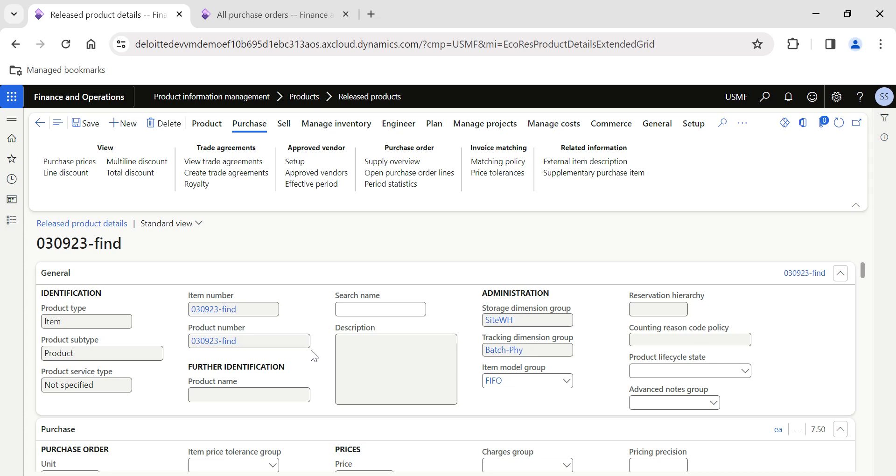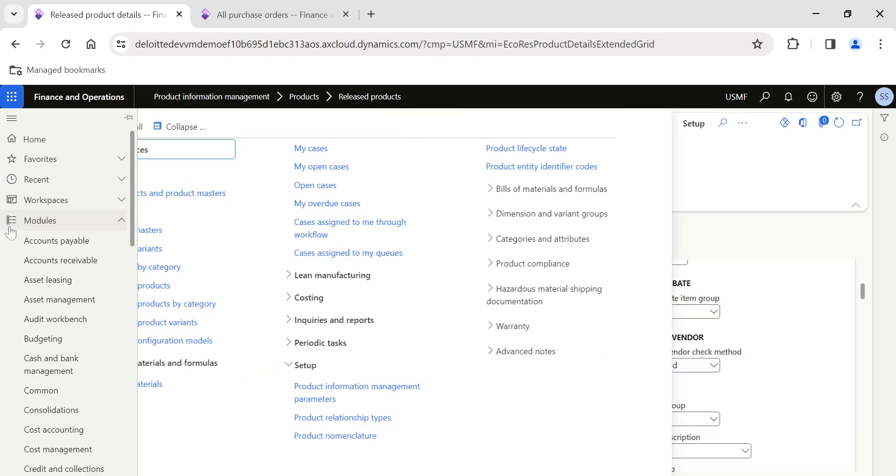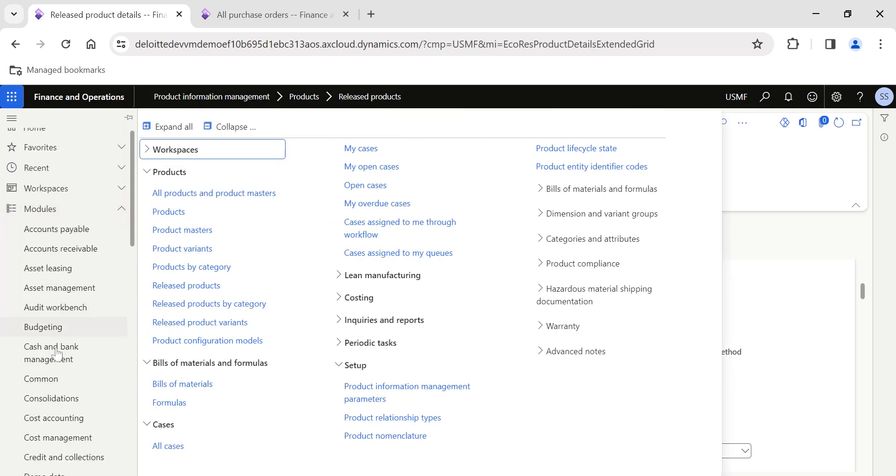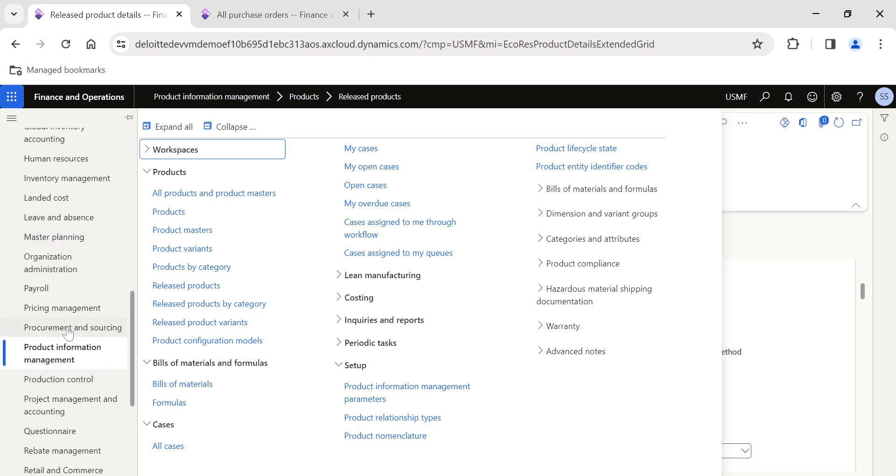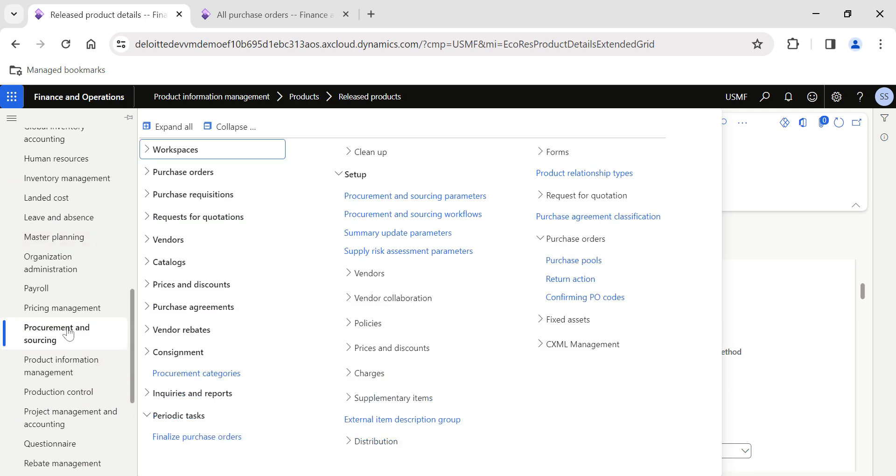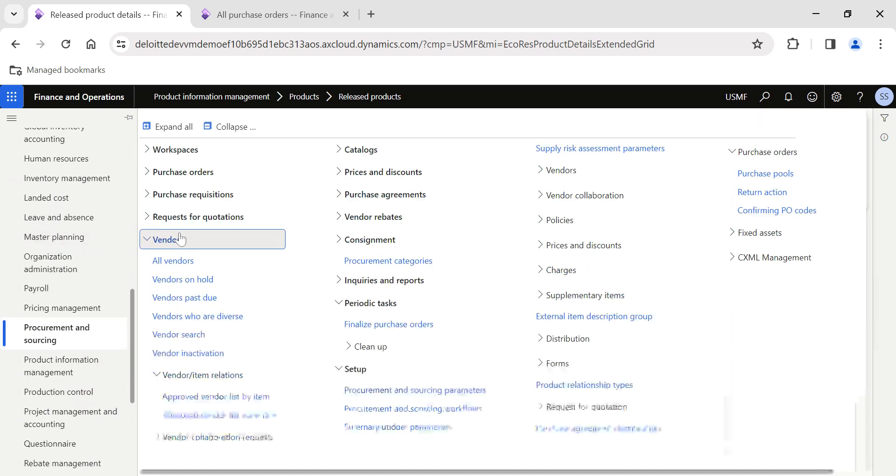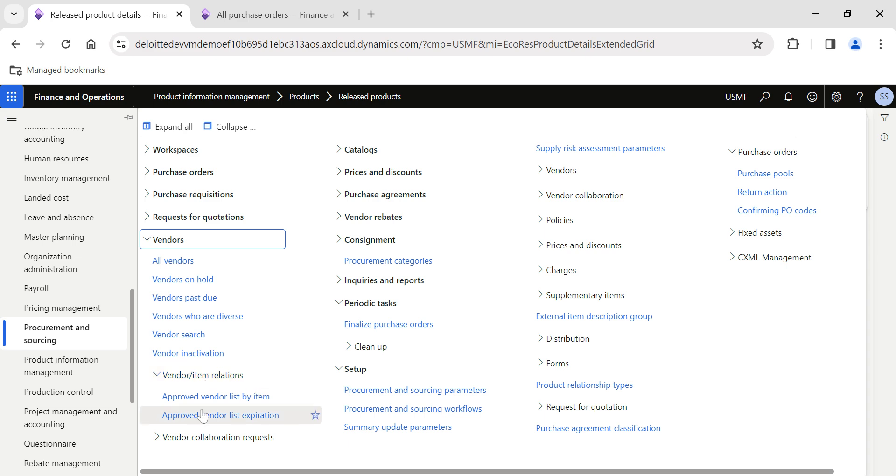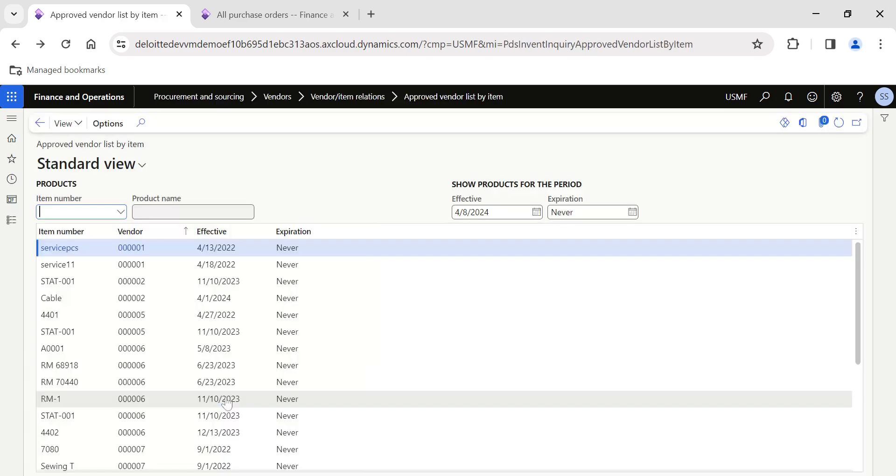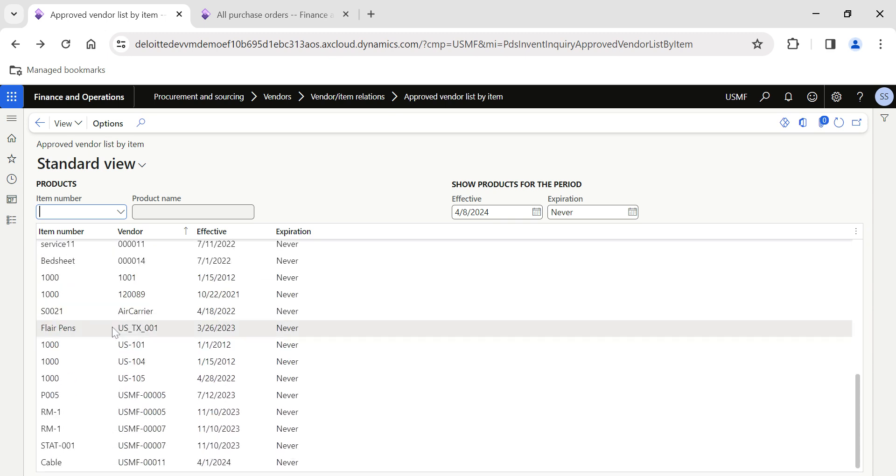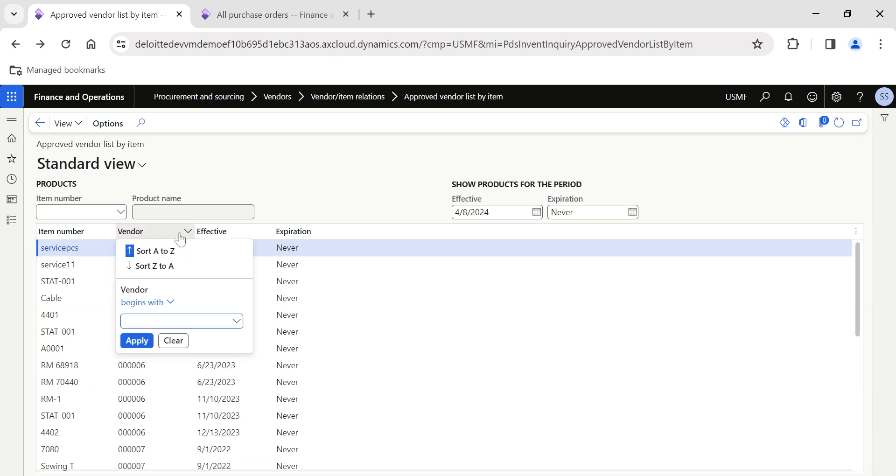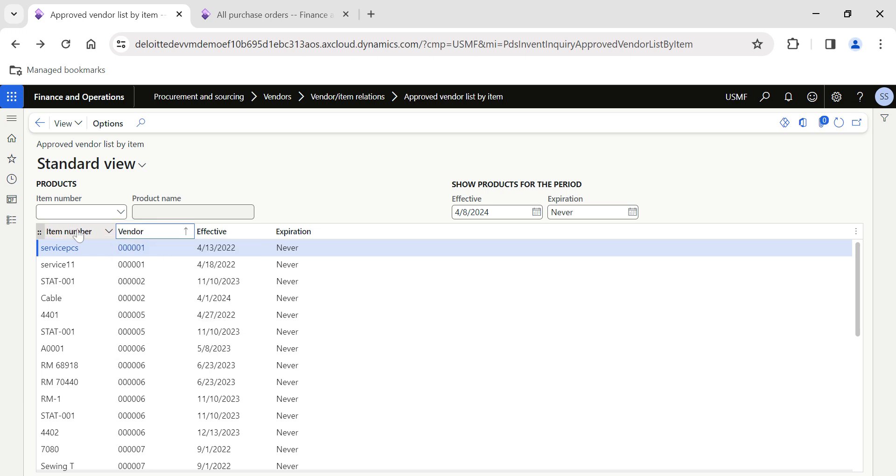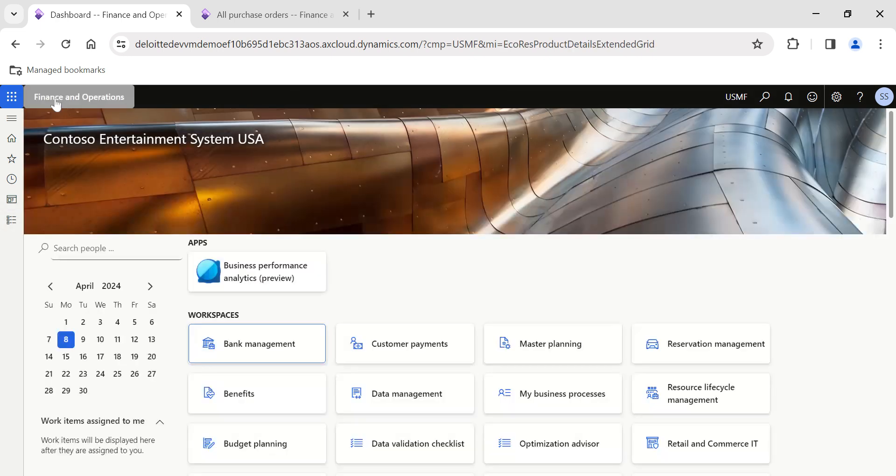Also users, if they want to view the approved vendors list, under Procurement and Sourcing, Vendors, Vendor Item Relationship, Approved Vendor List by Items, this inquiry page will contain the list of all the approved vendors where we can do the filtration and identify the approved vendors based on our requirements.